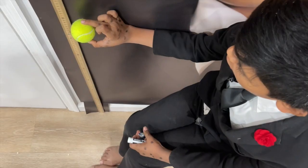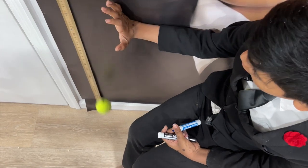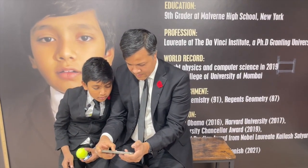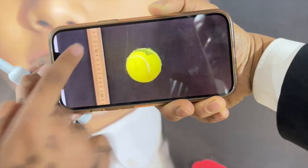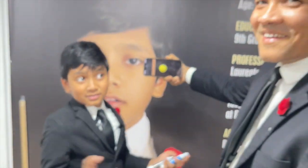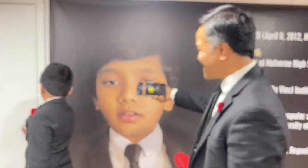Three, two, one. Go. Three, two, one. Go — right there. It's exactly 50 centimeters. Oh my God, it looks nice.